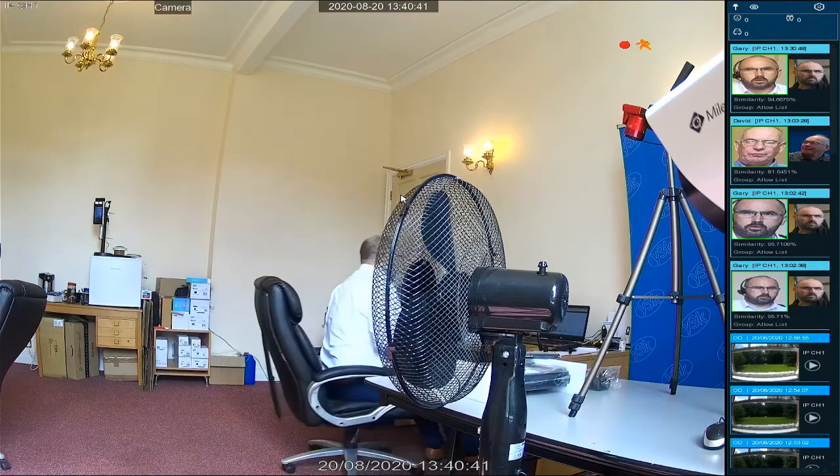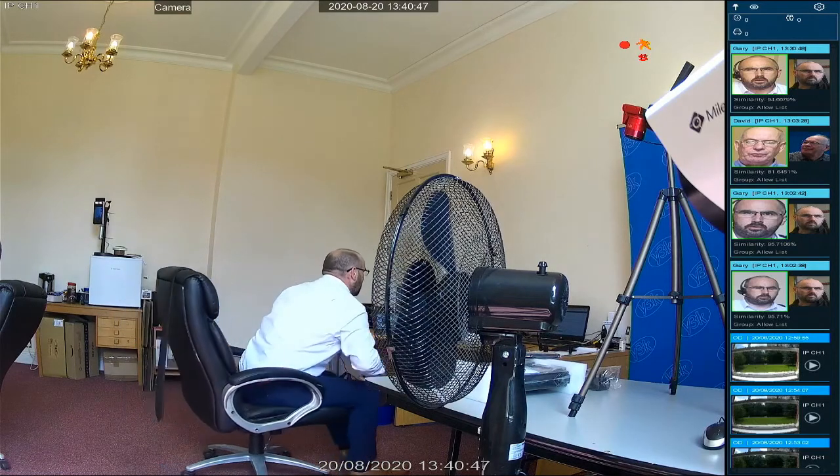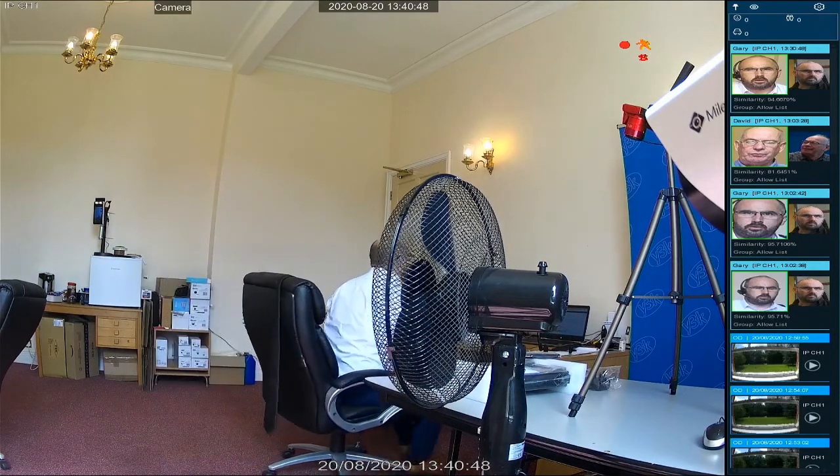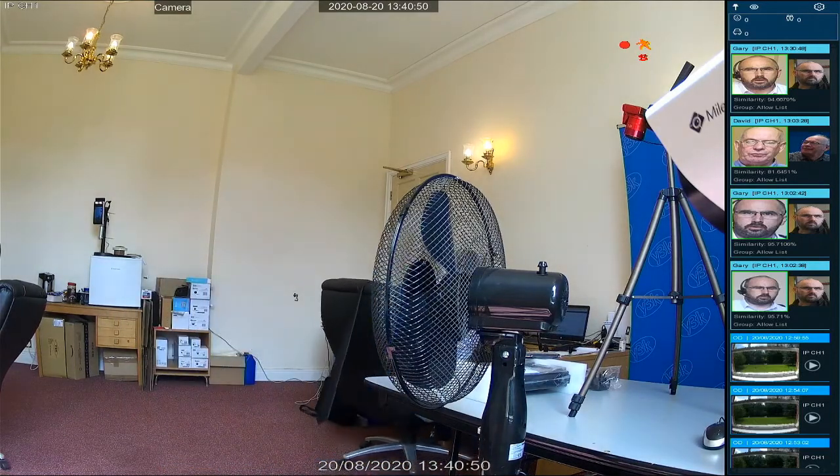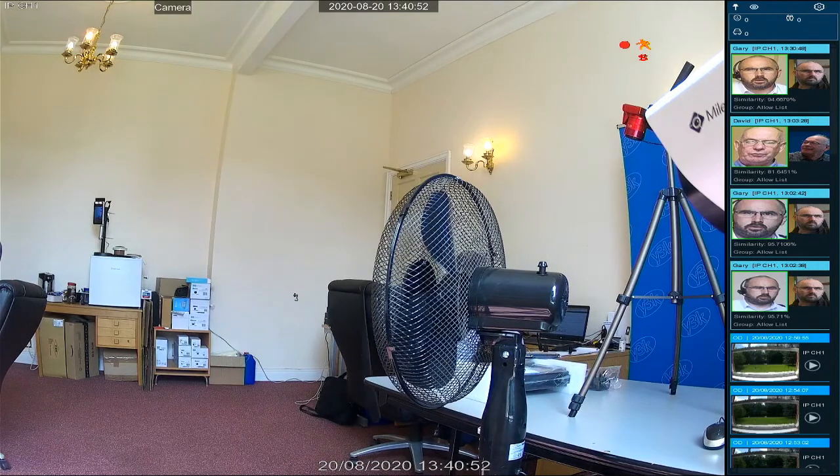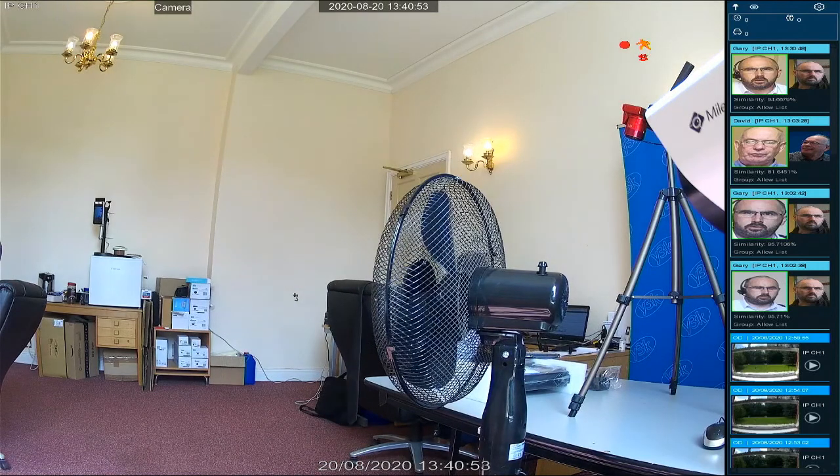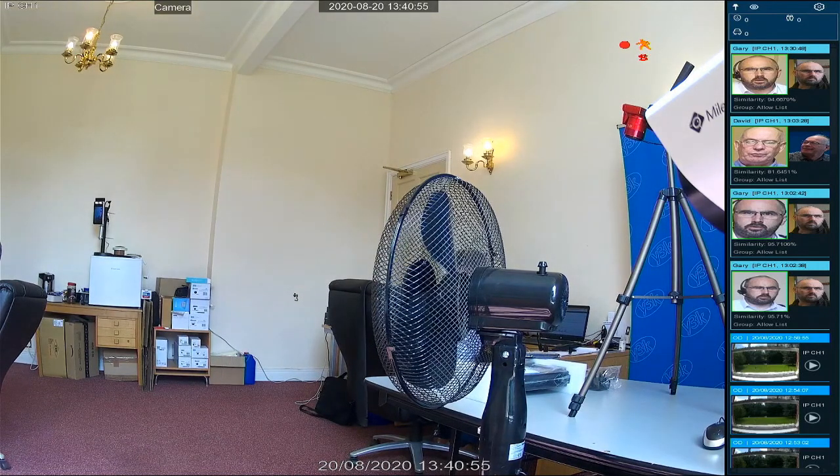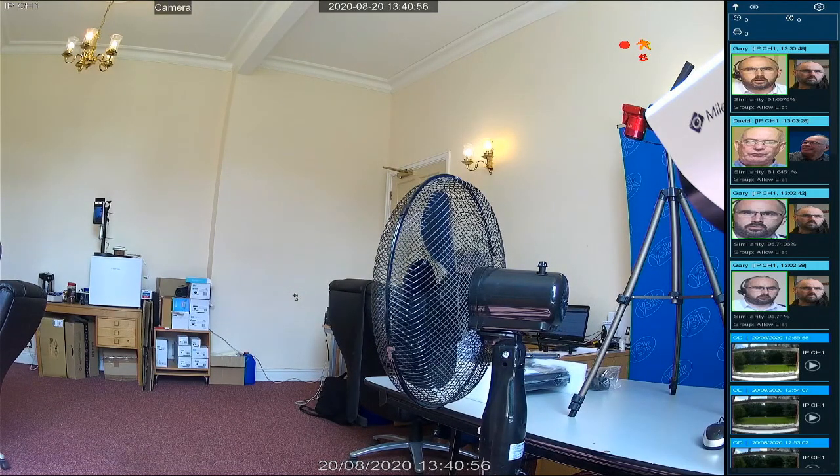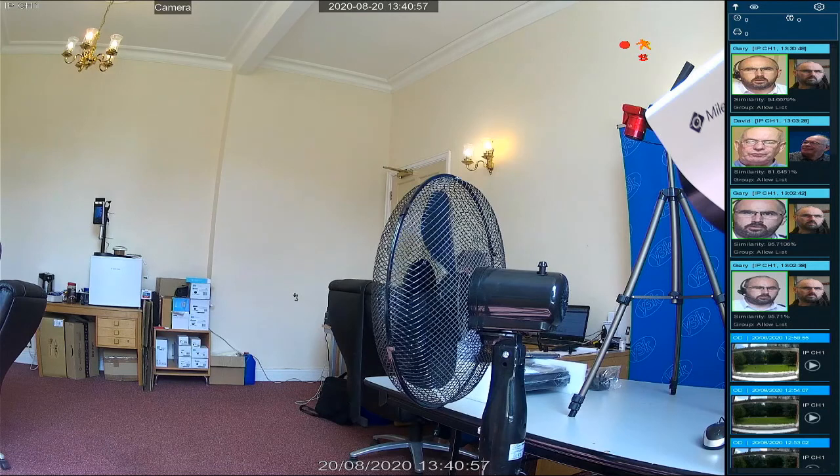So now if I move in front of the camera, you will see that it's detected me, and it's as simple as that. I hope this helps. If you need any further assistance, please contact support.y3k.com.